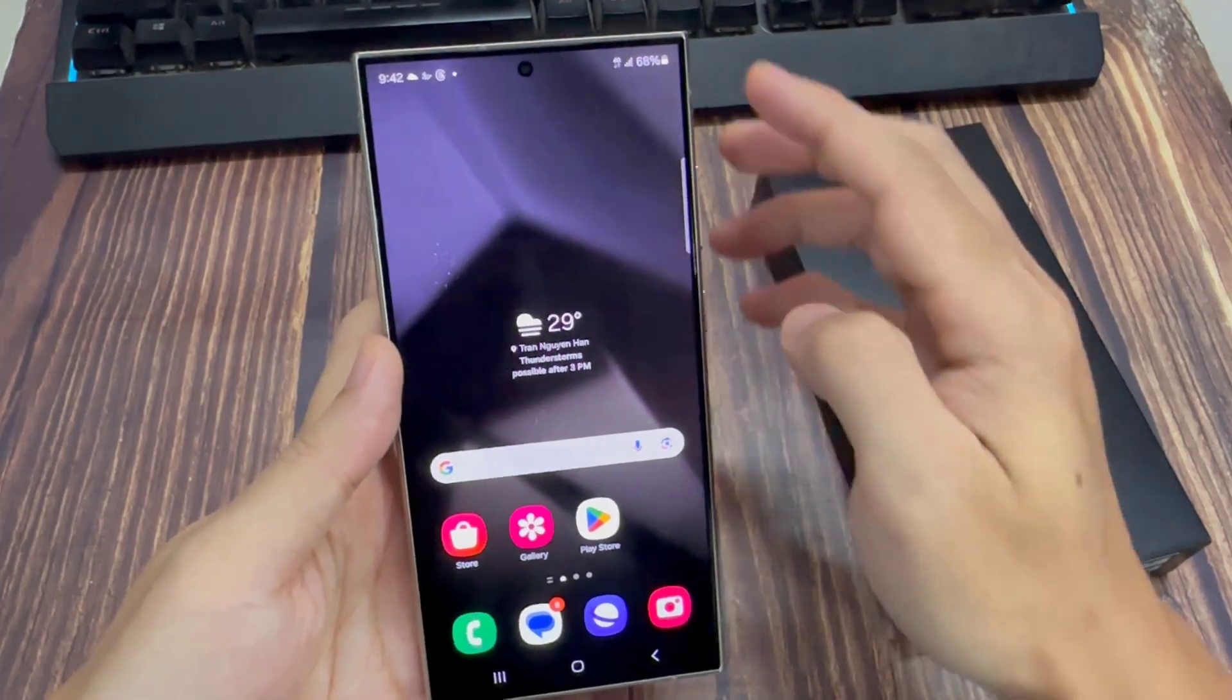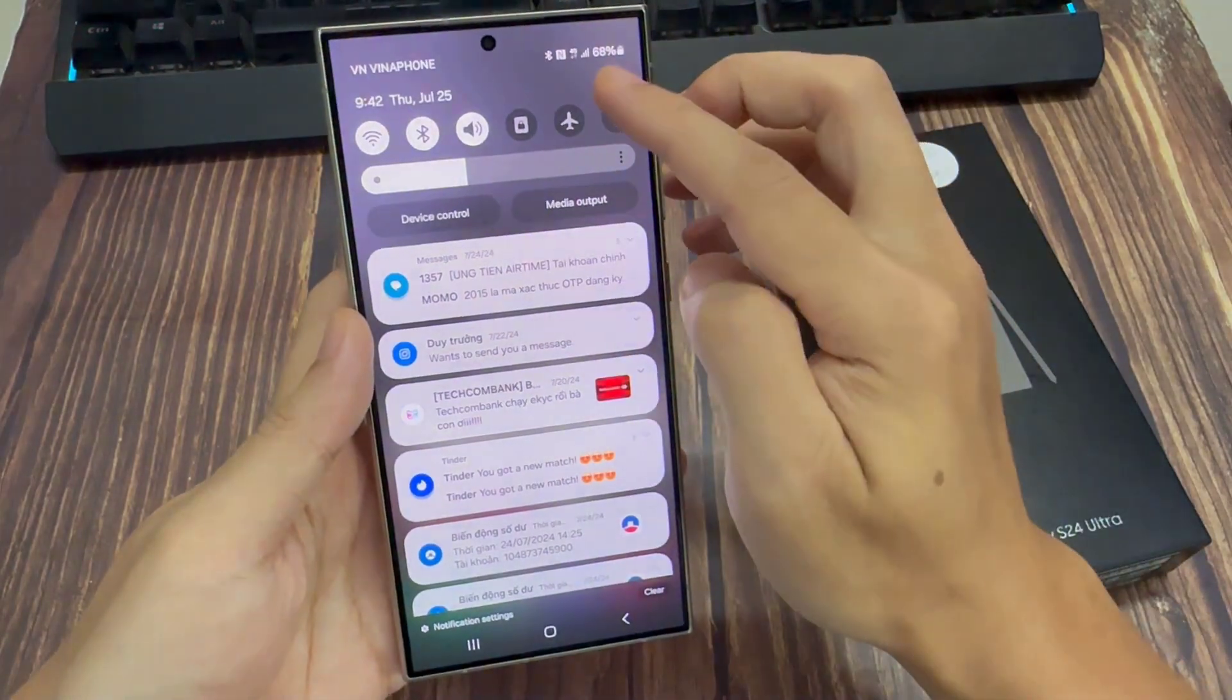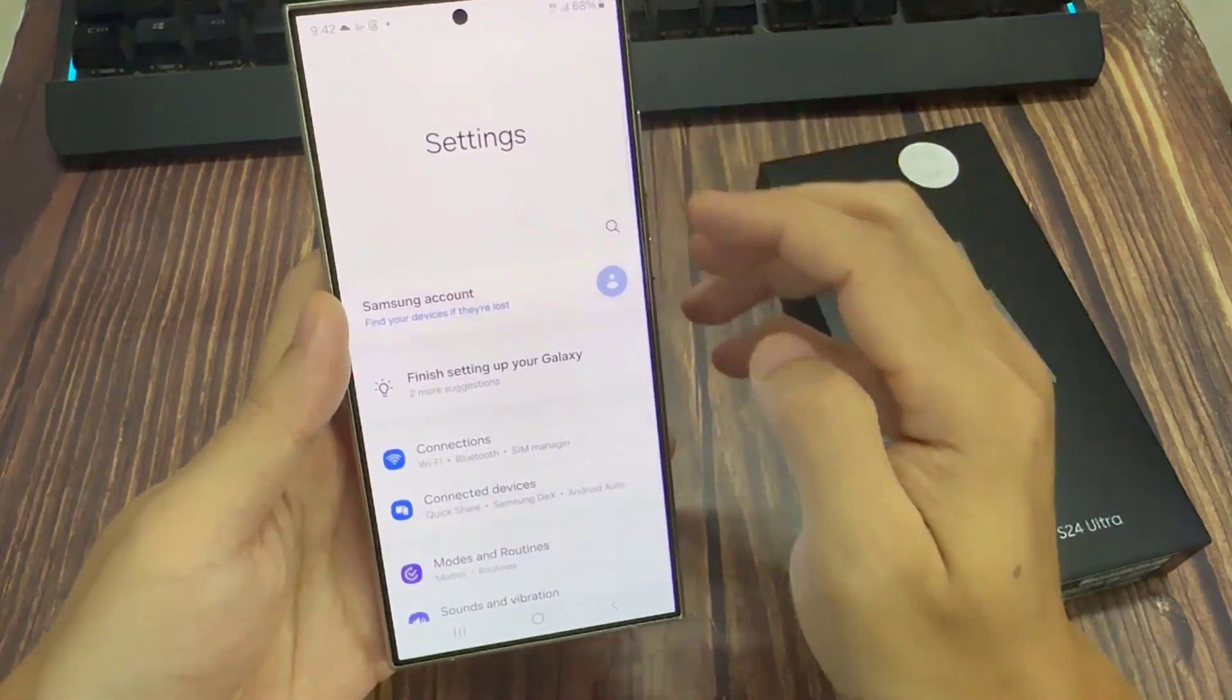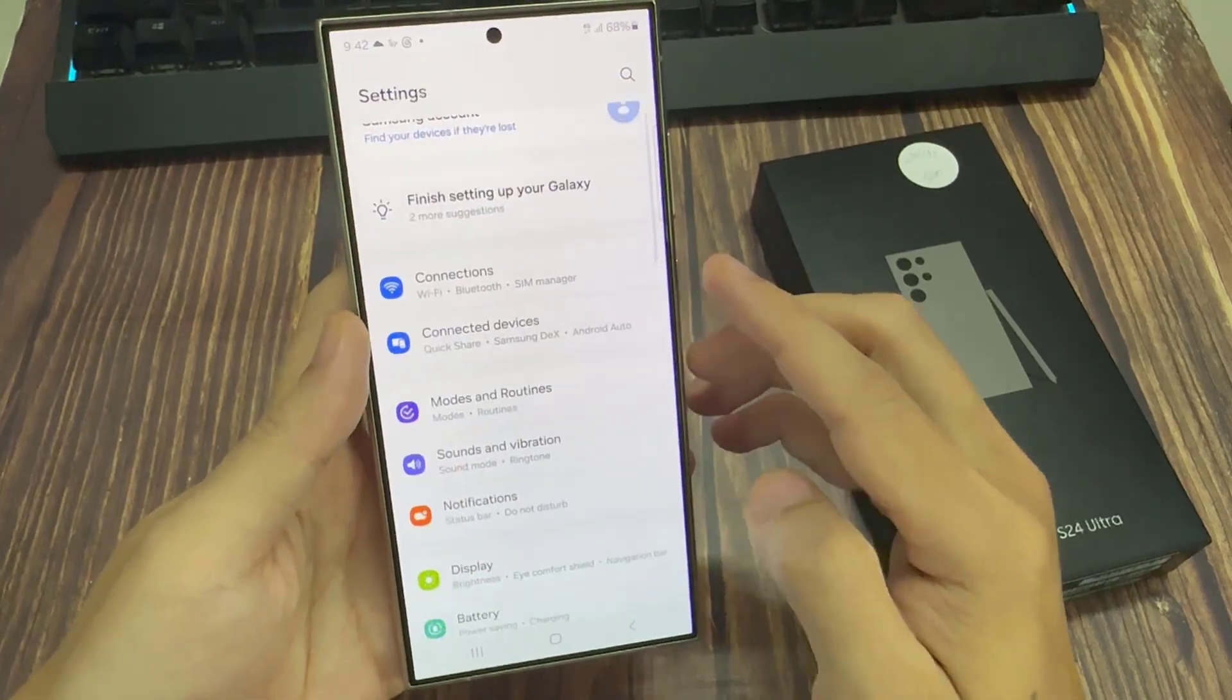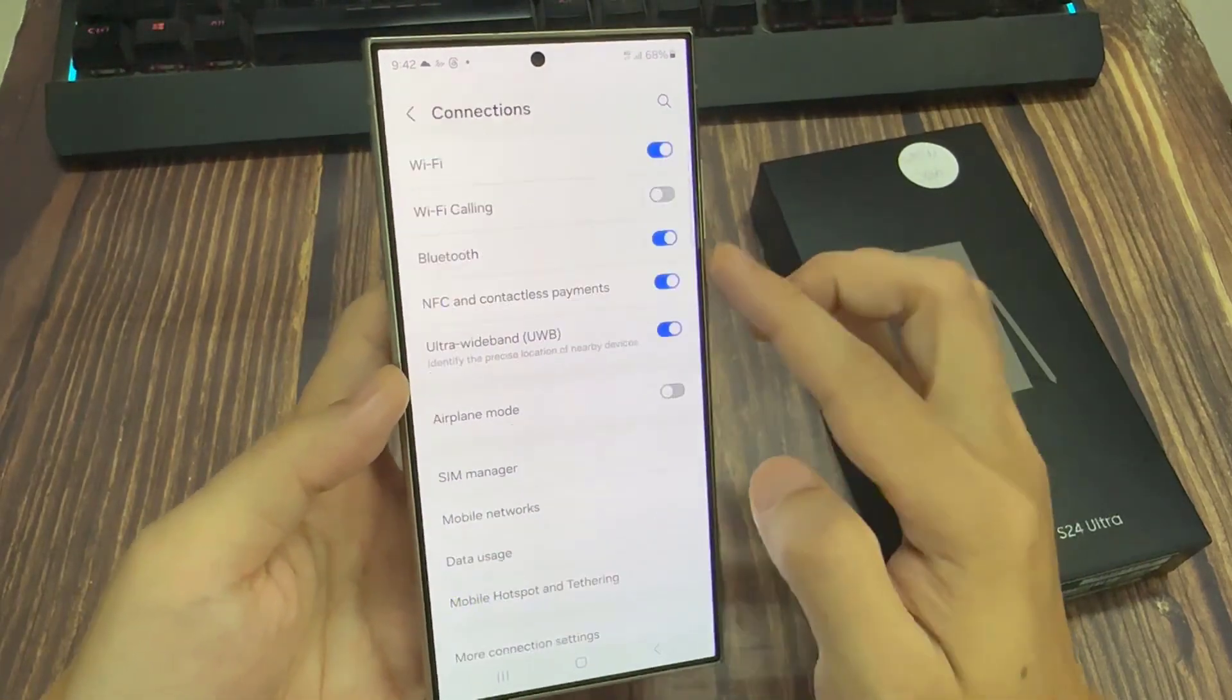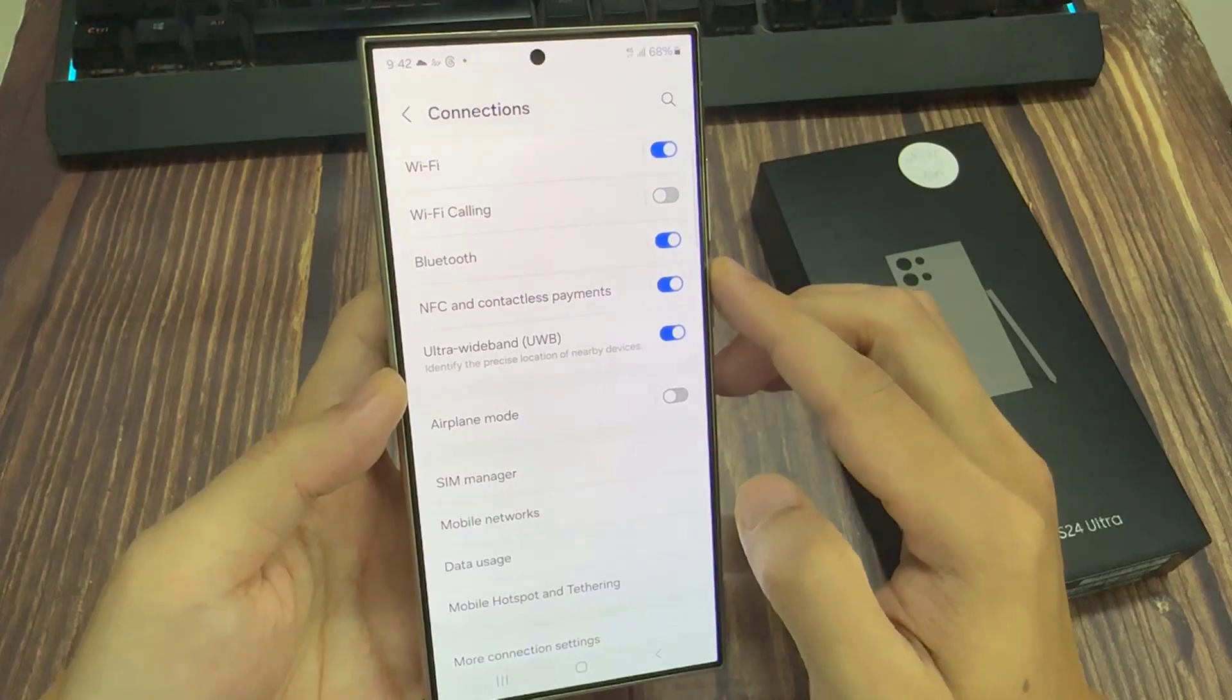From the home screen, swipe down at the top and tap on the settings icon. In settings, go down and tap on connections. Then tap on Bluetooth.